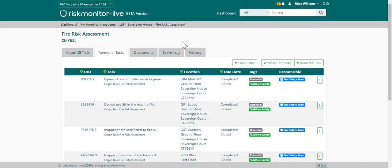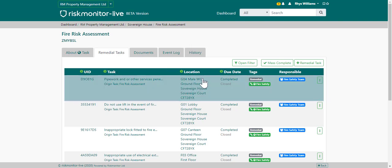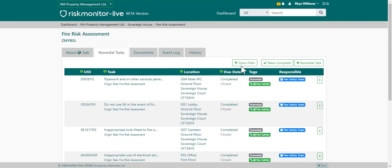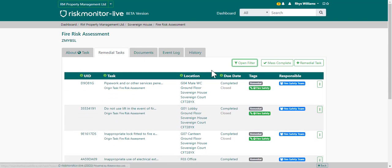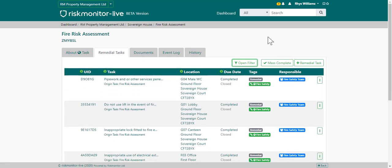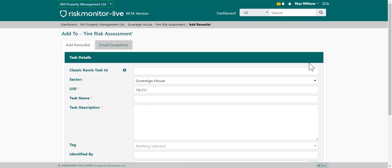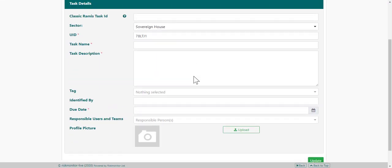This is the remedial tasks tab against the plan task. The remedial tasks tab will list all of the remedial tasks associated to the plan task. You can filter for these tasks by going to the open filter and entering your search parameters. You can also add additional remedial tasks by going to the add remedial task button and entering the task details.